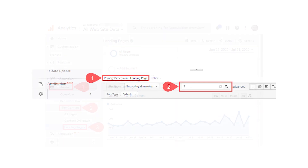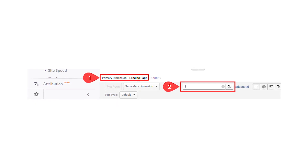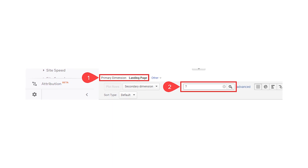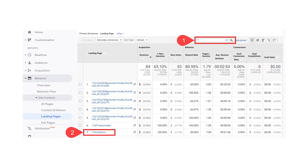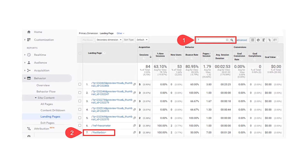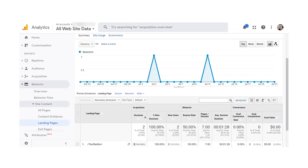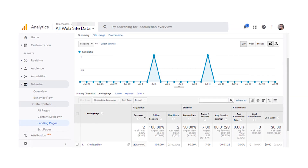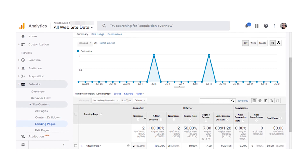Next, scroll until you find the section labeled Primary Dimension and make sure that it's set to Landing Page. Then, in the search bar just beneath that, type in the redirect query string that you're looking to track. If you simply put in a question mark, the results will return any and all landing pages that have been reached with a query string attached. Clicking into the query string gets you detailed graphs and information on just that particular item.